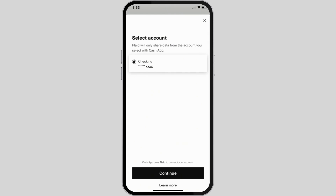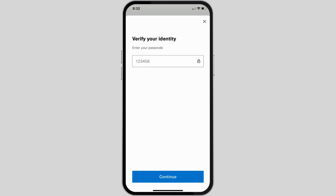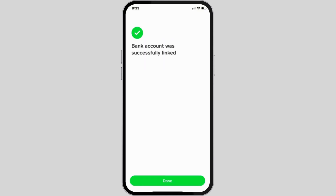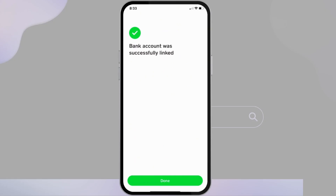After that, you will be able to select your account. If you are adding a new account, you will have to add details regarding the account, then tap on Continue. After which, enter your password for your account or continue with the process, and you will be able to successfully link your bank account.